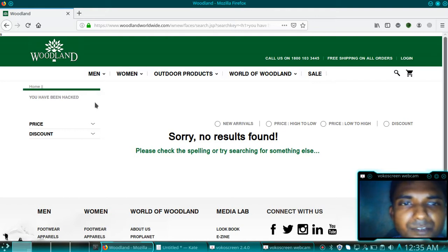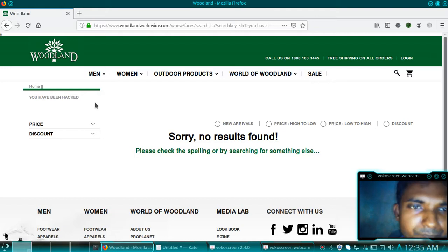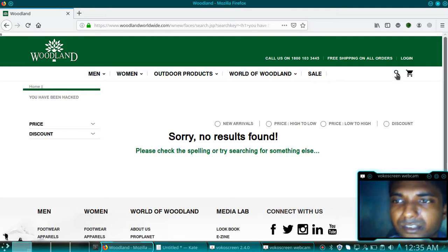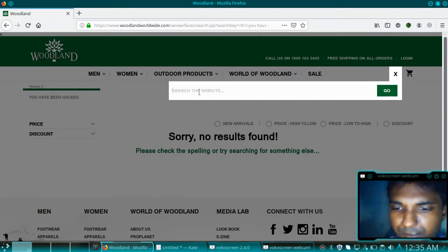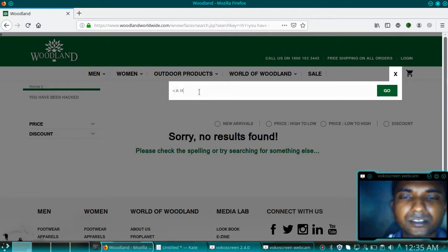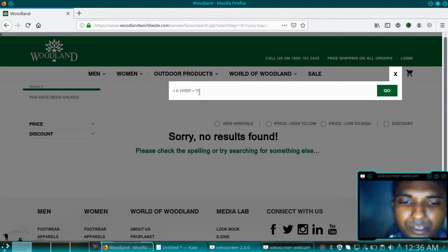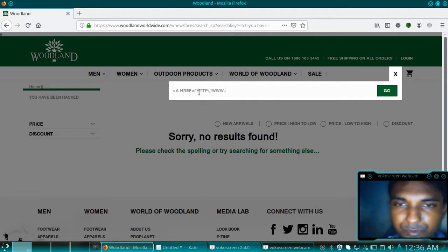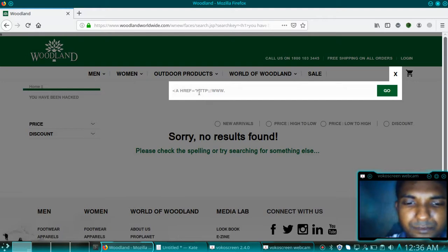Now I will just try to redirect this code onto another website. I will inject the code using an href tag — href equal to http://www dot any website we can give over here.